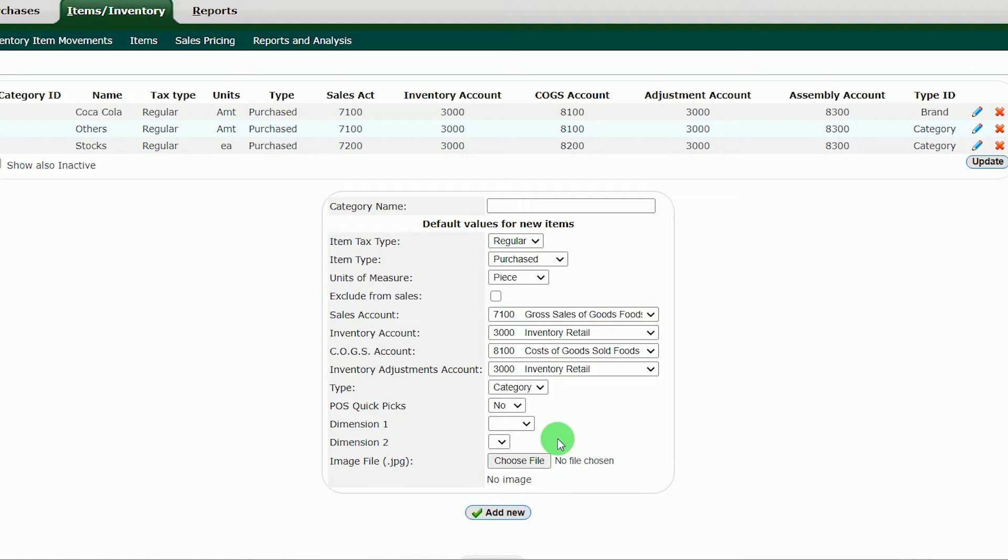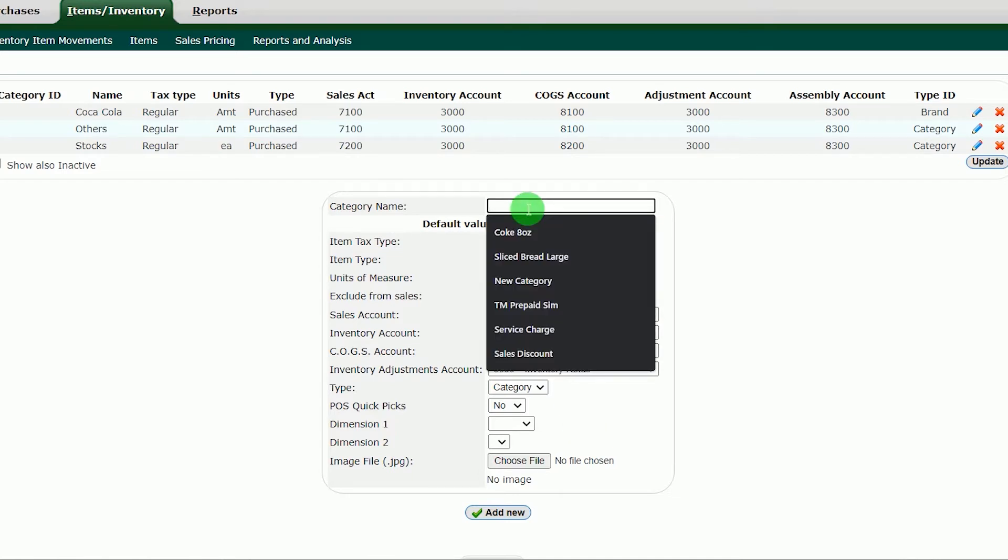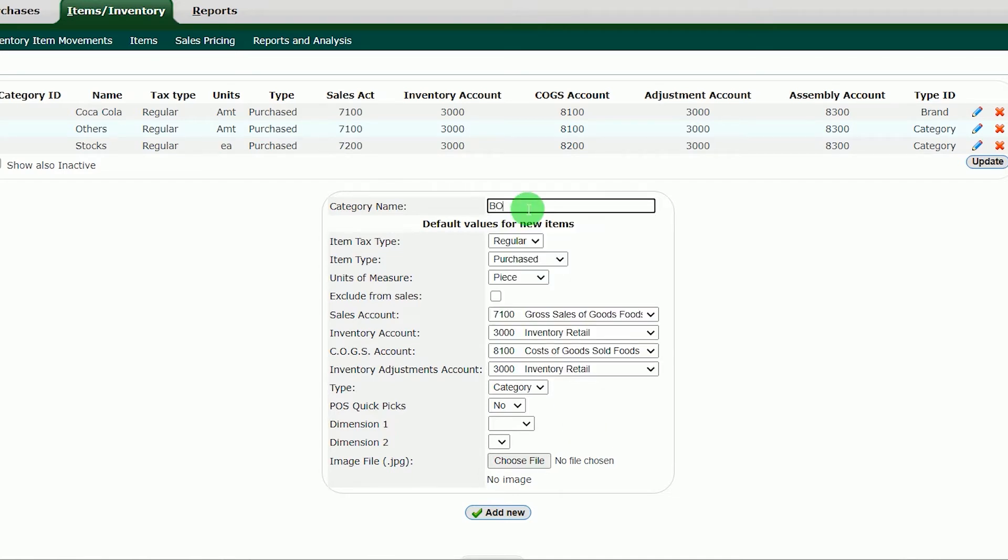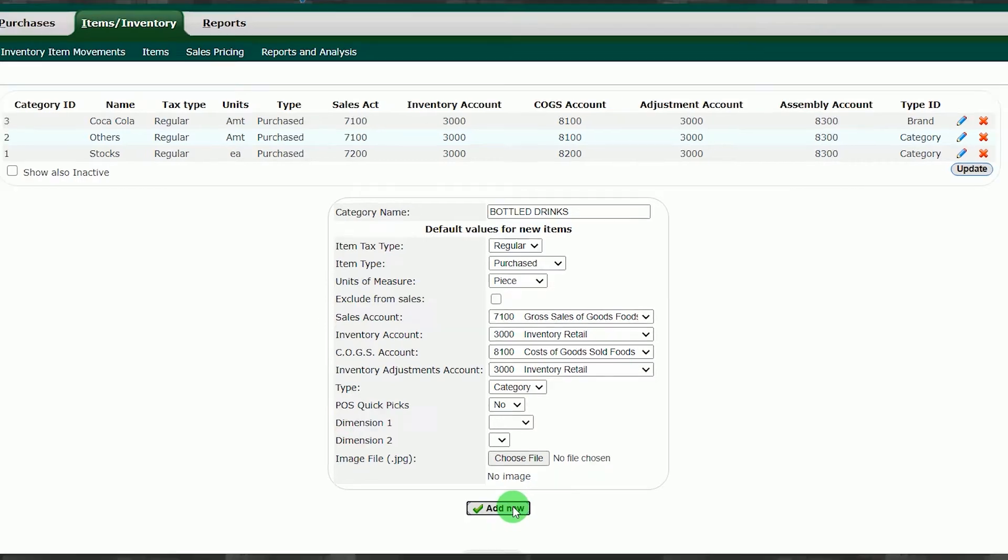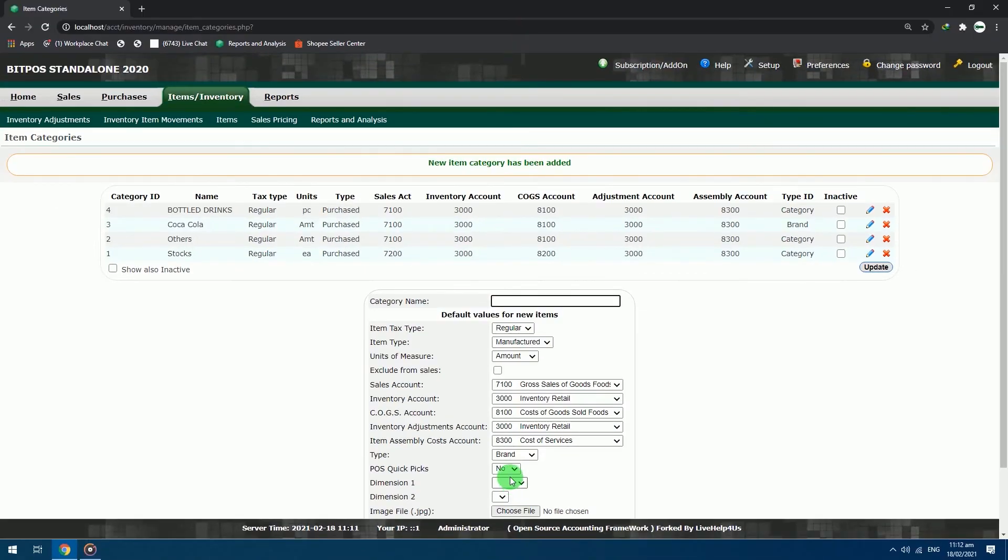If your POS Quick Picks is in yes, you can add an image to your category by clicking the choose file and navigate through file explorer of the system. After configuring the settings of the category, put the category name. Category name: bottle drinks. Move to the bottom and click the add new button. After successfully adding the category, there is a green text notification that you have successfully added a category.